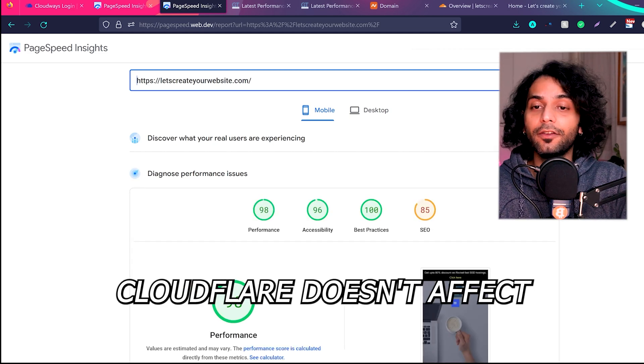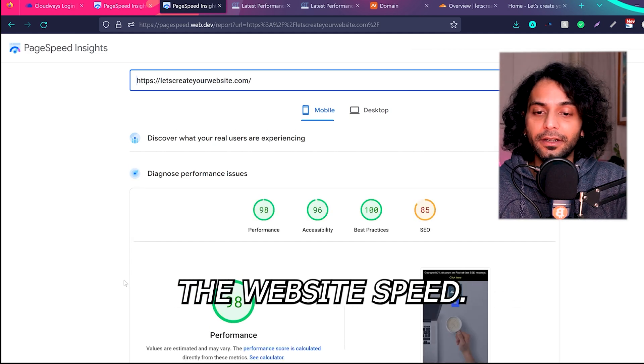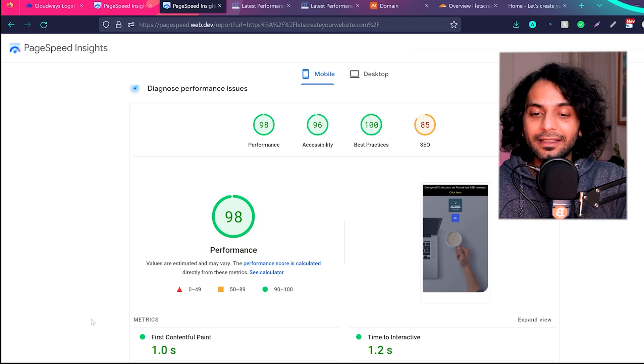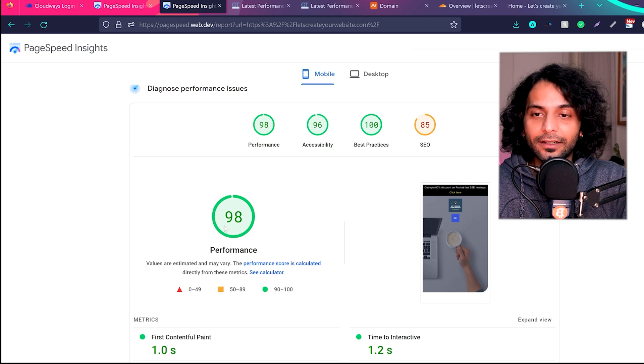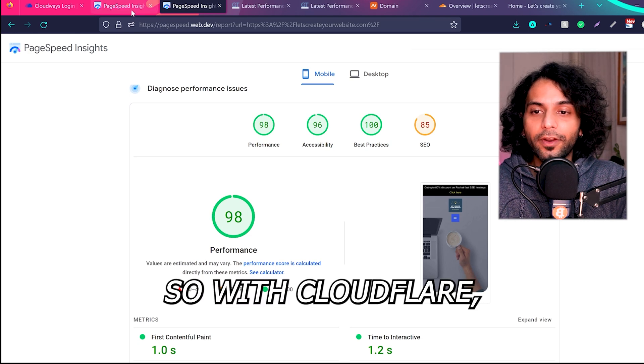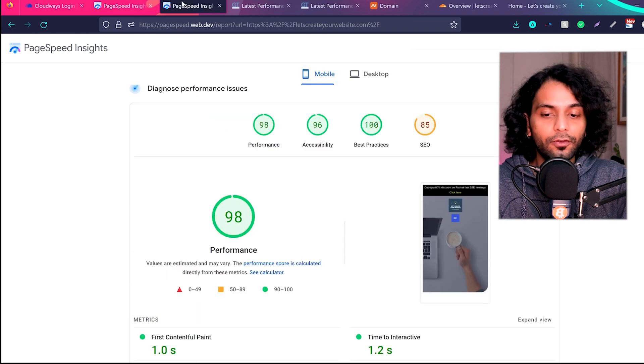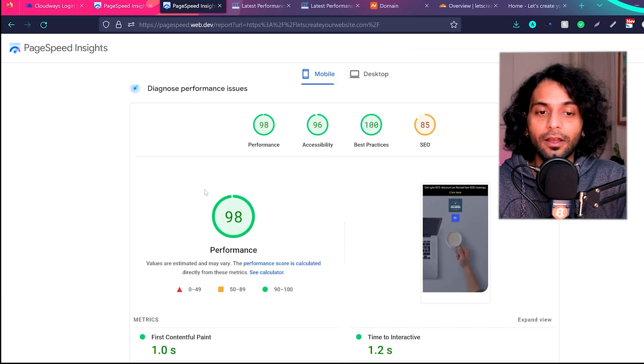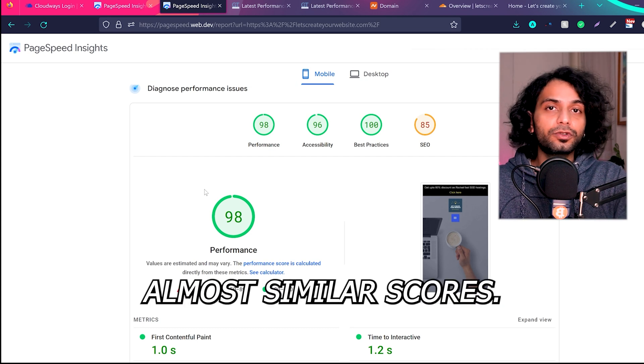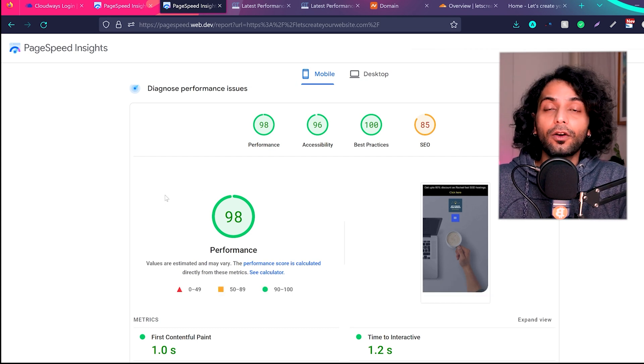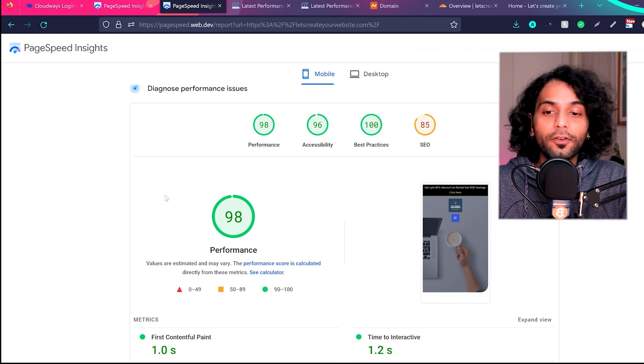You can see now I'm scoring 98, so with Cloudflare I was scoring 99, without Cloudflare I'm scoring 98, which is almost similar scores. So in my case I can say Cloudflare doesn't slow down your website.